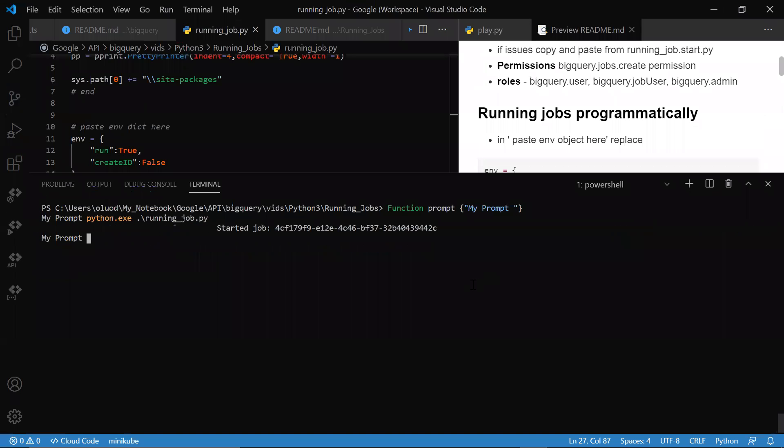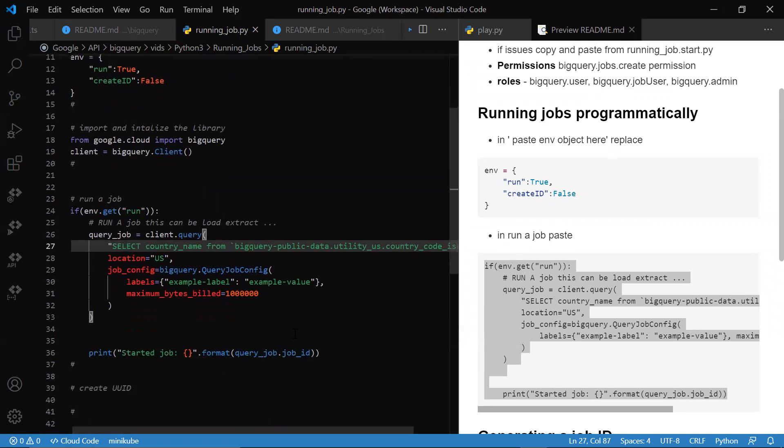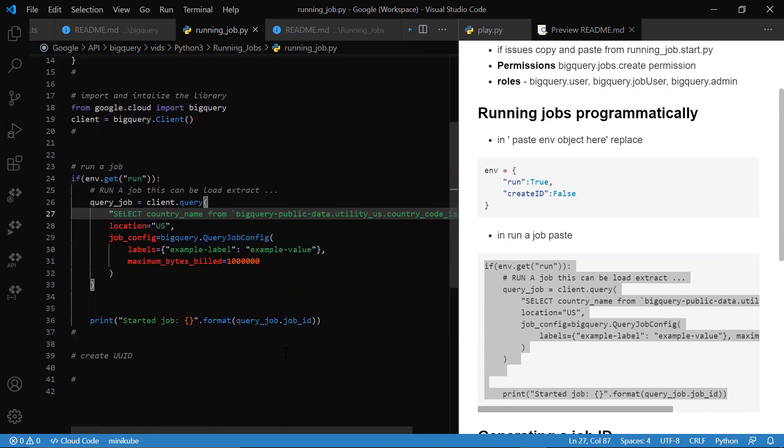We run our Python script, and you see this is the job that we have as well as the job ID. We get the query job as well as the job ID. What's important is that we want to be able to create our own UID for this job. We're not going to see really too much about what's going on here.